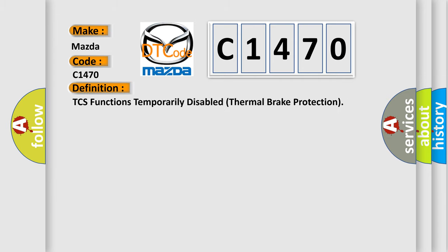The basic definition is: TCS functions temporarily disabled thermal brake protection.